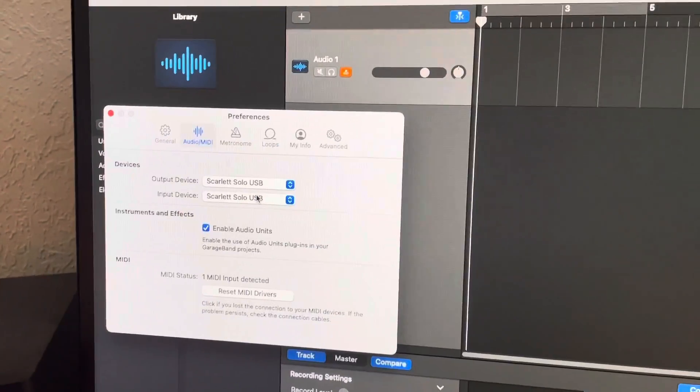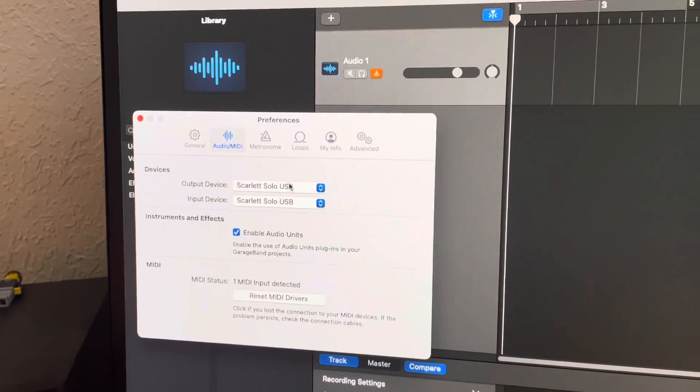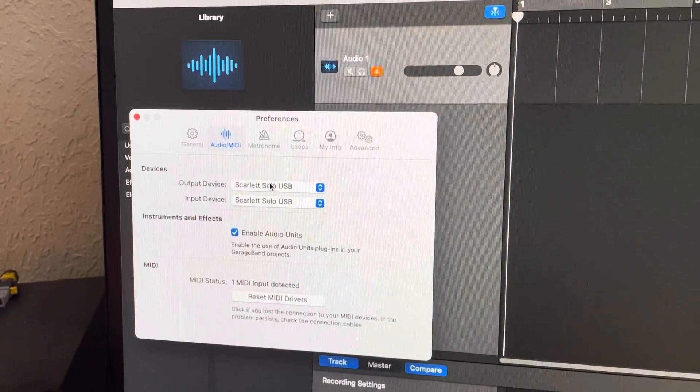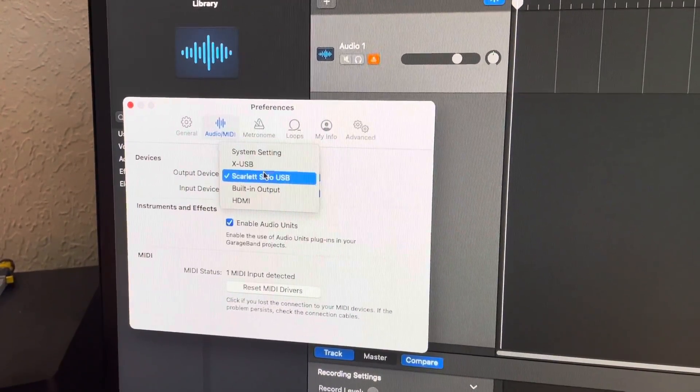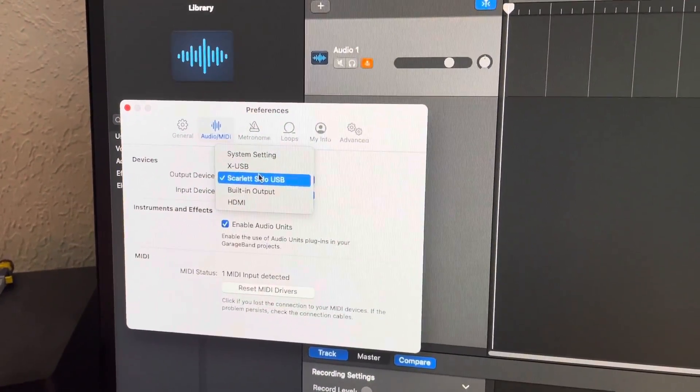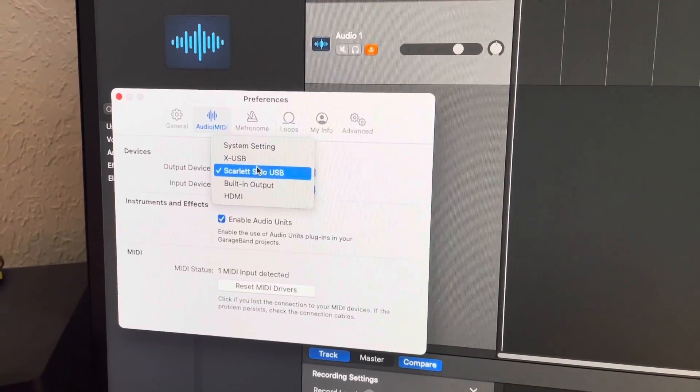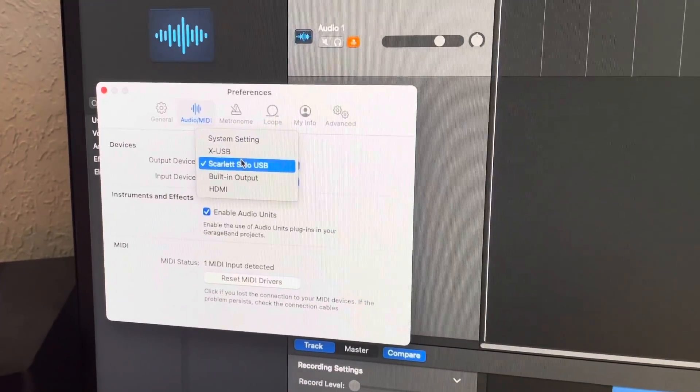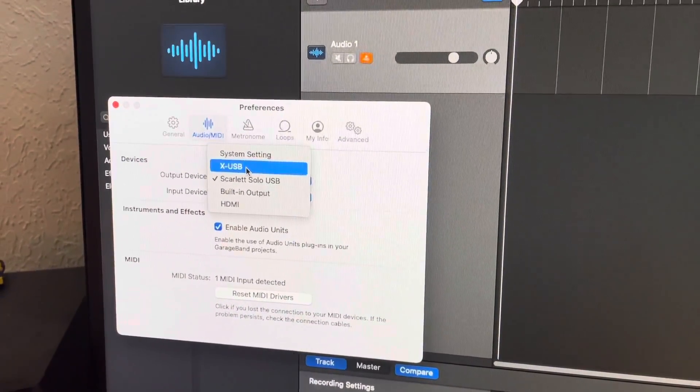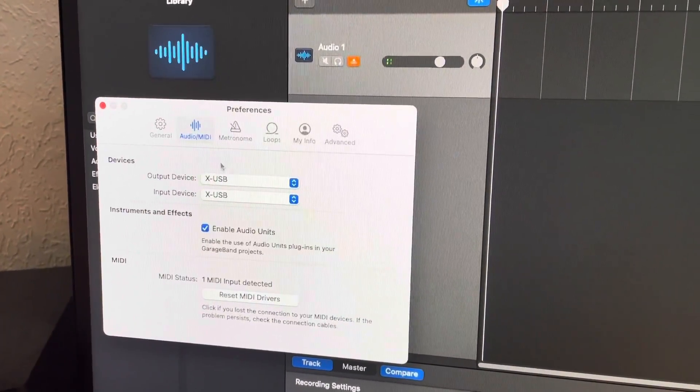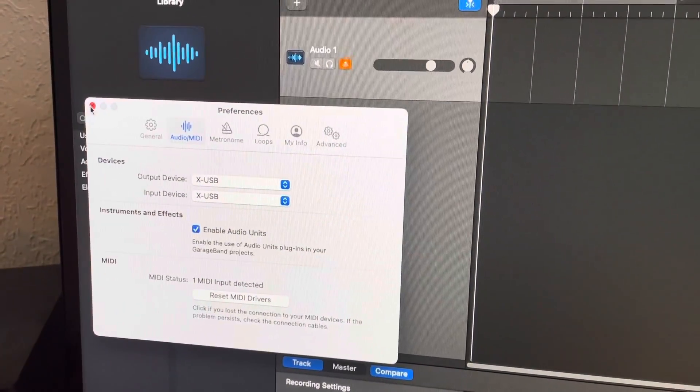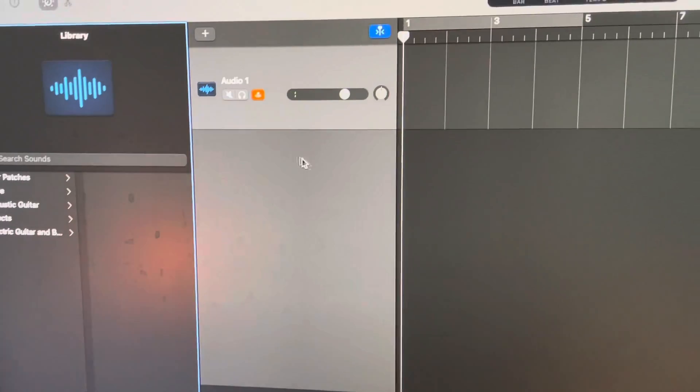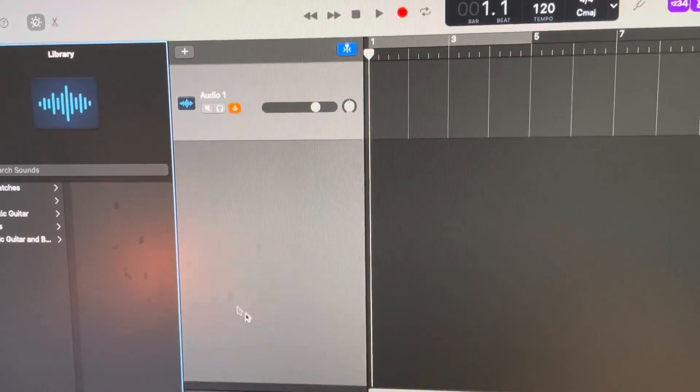Okay, so here we are at GarageBand. I'm normally connected to my Scarlett Solo device. But if you click over here, if your X32 is connected via the USB 2.0 cable, you should see X-USB, you're going to click that. And essentially, now, you have access to the X32.